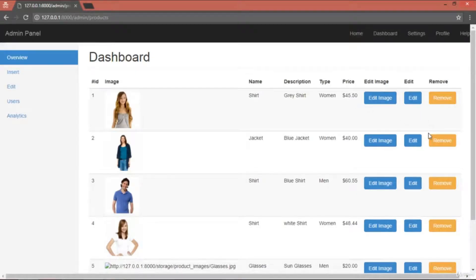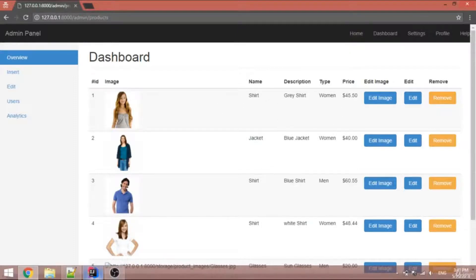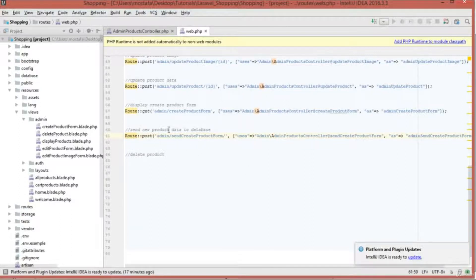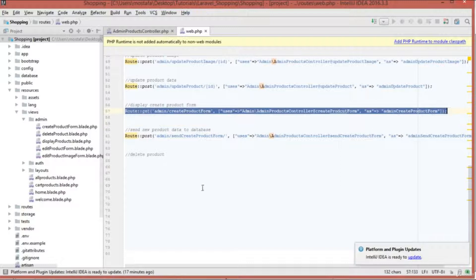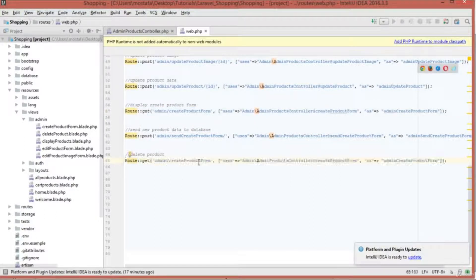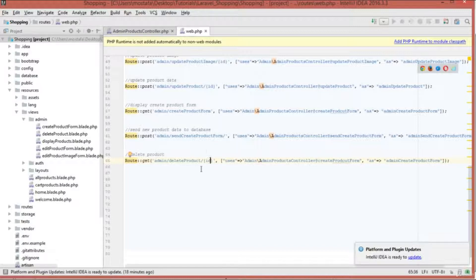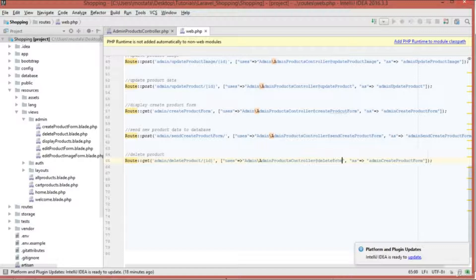Now let's work on deleting a product so that clicking the remove button deletes it from the database. In your routes file, create a new GET route for deletion. Copy an existing route and modify it: set the URL to 'admin/delete-product' with the product ID as a parameter, set the function to 'deleteProduct', and name the route 'admin.delete.product'.